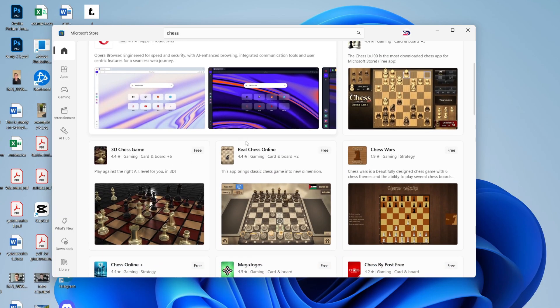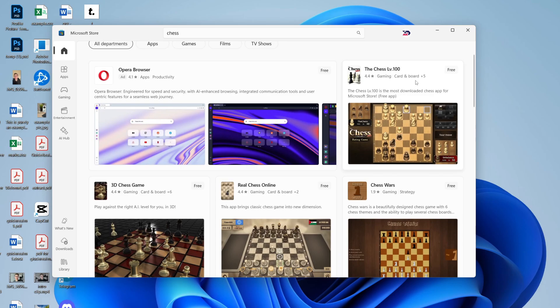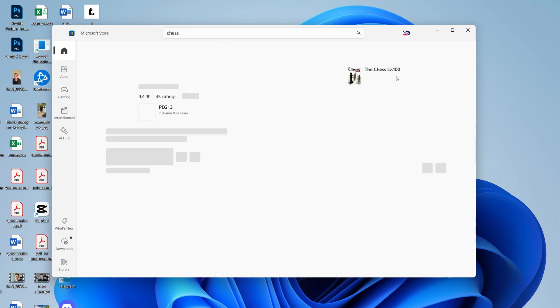Now, there are different games you can get here. In this case, I like to use this one here, so we can go and click on it.